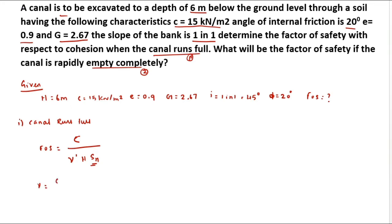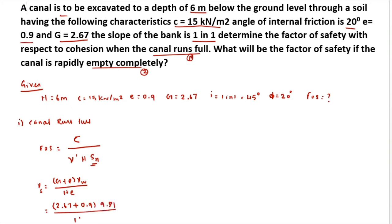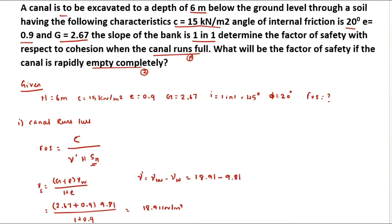To find γ_sat, we use the formula: γ_sat = (G + e) × γ_w / (1 + e). Substituting: G = 2.67, e = 0.9, and γ_w = 9.81. This gives γ_sat = 18.91 kilo Newton per meter cube. Then γ_dash = γ_sat − γ_w = 18.91 − 9.81 = 9.10 kilo Newton per meter cube. For this condition, the stability number Sn from the table equals 0.083.